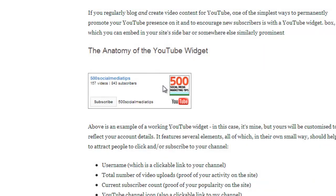It looks like this and you can embed it anywhere on your site. In my case, I embed it in my sidebar. There are lots of things I like about it — it's got a clickable username to your channel, it tells the total number of video uploads you've made, your current subscriber count, a clickable channel icon that leads to your channel, and of course the all-important subscribe button.